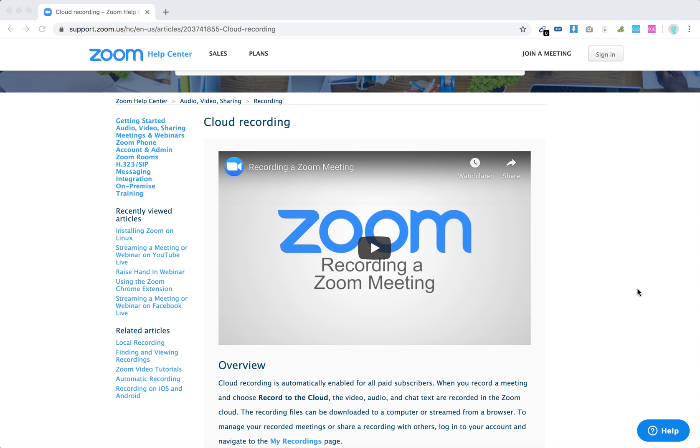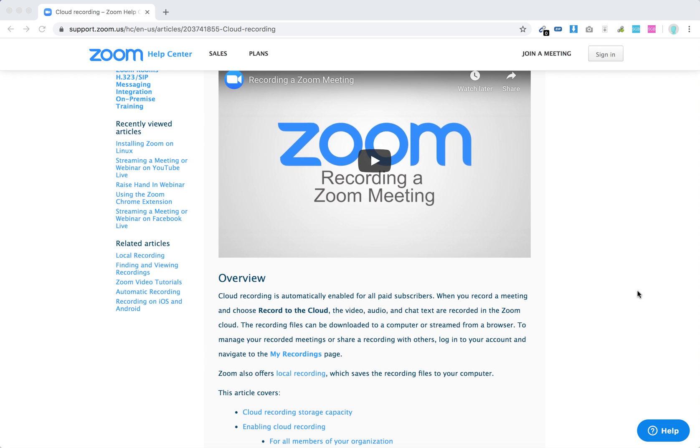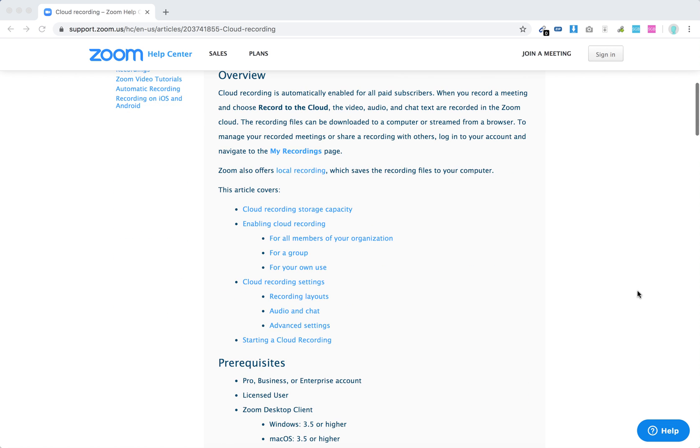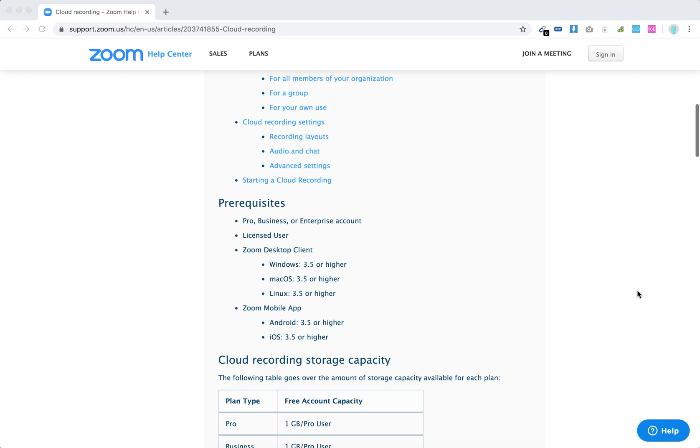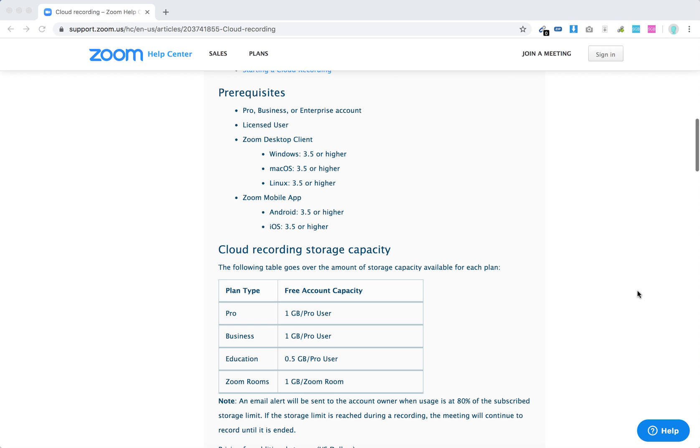Hello everyone! So what is Zoom cloud recording? Basically, you can record your meeting to the cloud, not to your device, but to online storage.